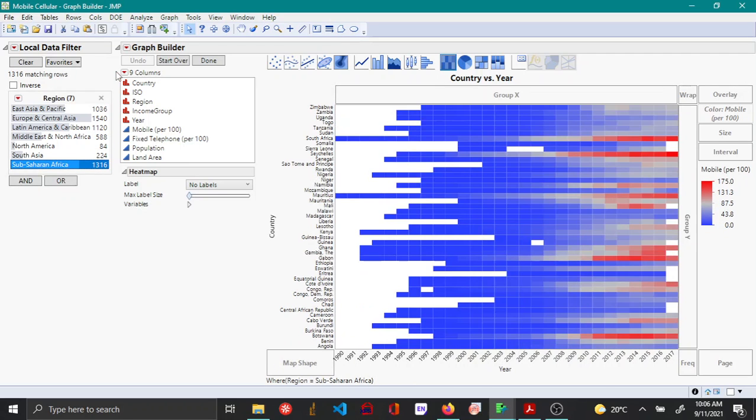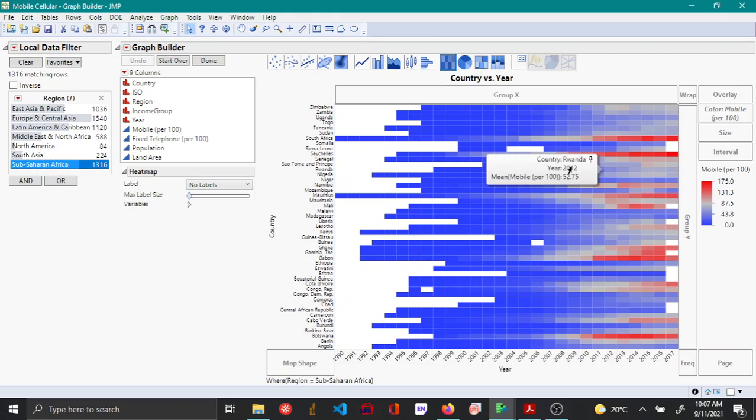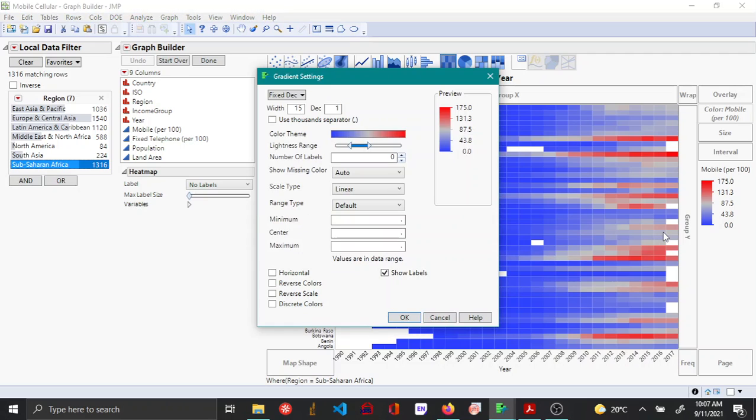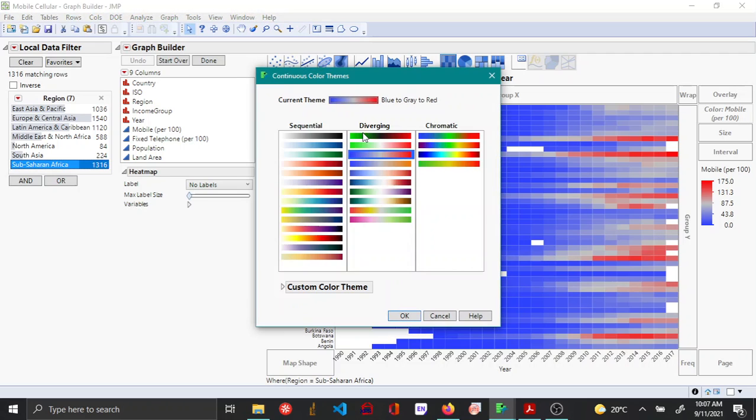Let me show you how to change the color. By default, JMP uses a blue to red color scheme, but you can change this by right-clicking on the heatmap gradient. Then choose Gradient, and under Color Theme you have different options.